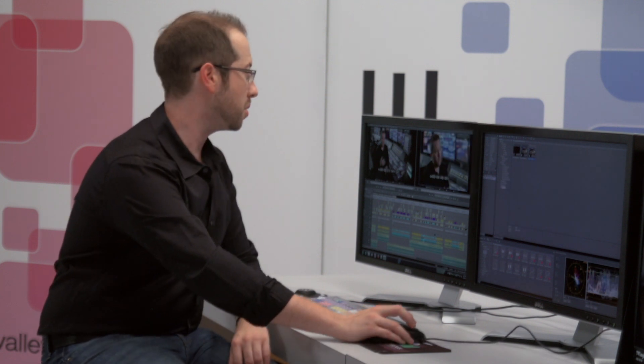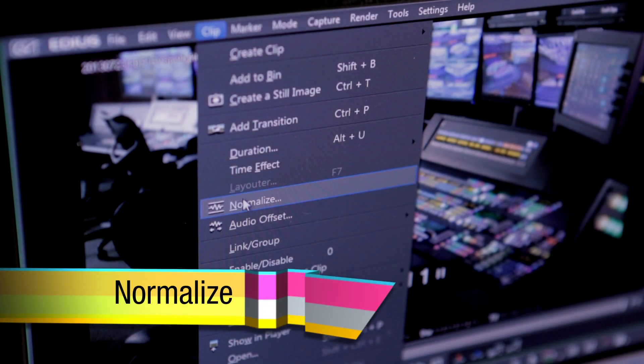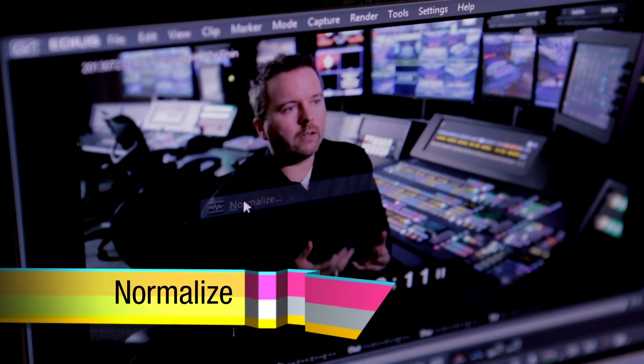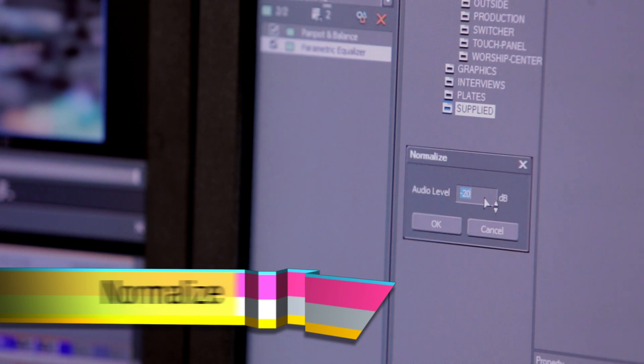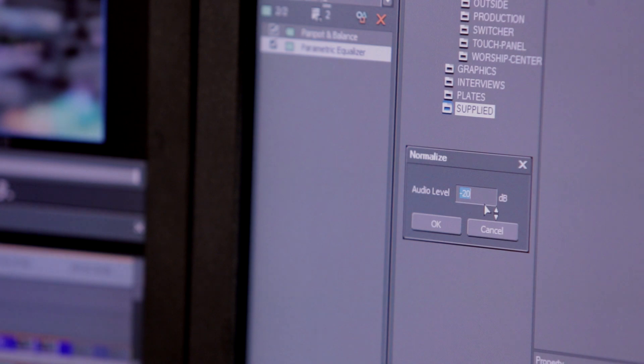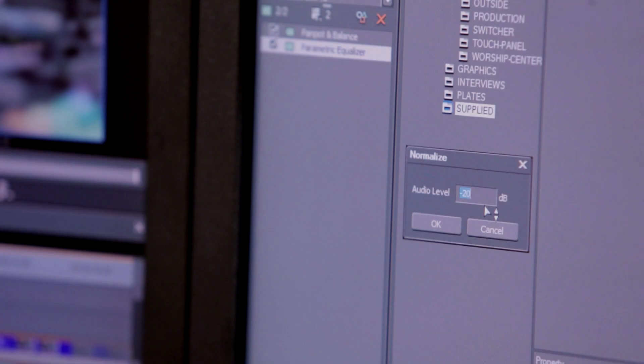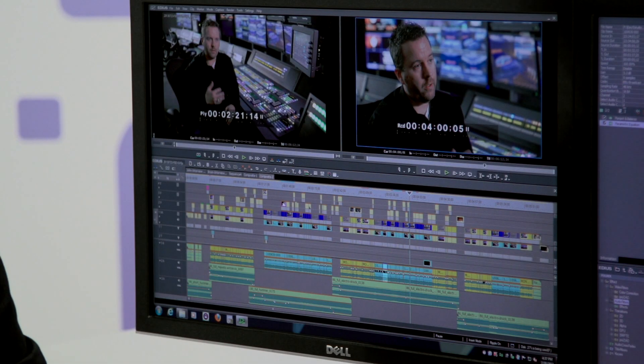Normalize just does as you would think it would do. You can set the level across the entire project, or clip by clip basis, what you want the audio level to be, and it will normalize across that. Simply hitting OK, it will then apply it to everything on my timeline.